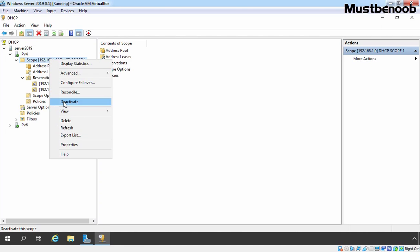In this lab guide, we have learned the steps to install and configure the DHCP server role on Windows Server 2019, as well as the steps to create and manage DHCP scopes.